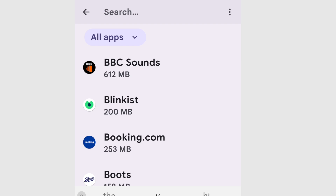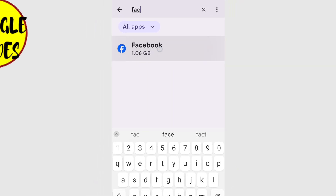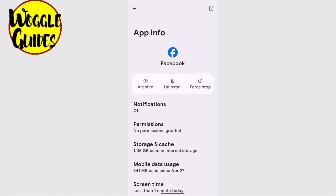I'm going to search for the Facebook app. If I type the first few letters of the app name, you'll see it's suggested by my phone. Let's tap on it once to open the Facebook app homepage. Now there are a number of options shown at the top of this page, where I can archive the app or even uninstall it, but you'll also see there is a Force Stop button on the same row.